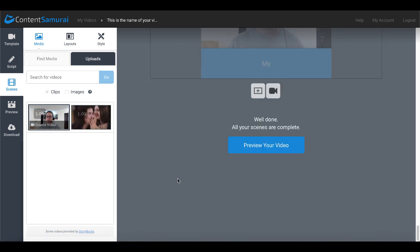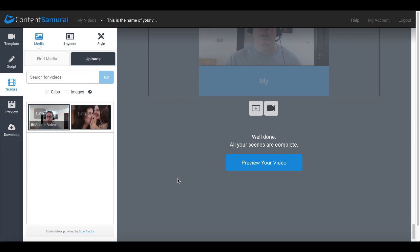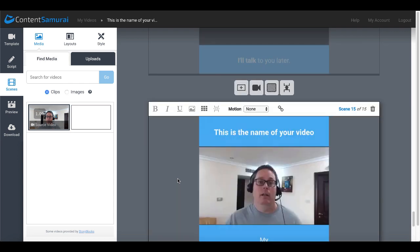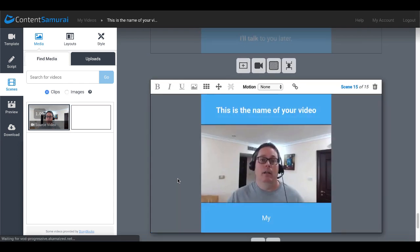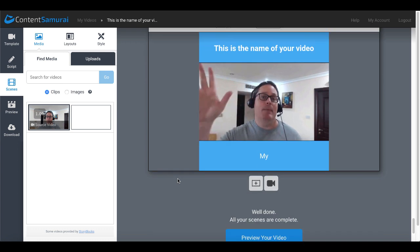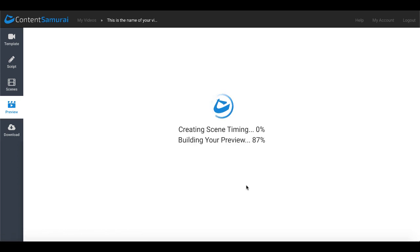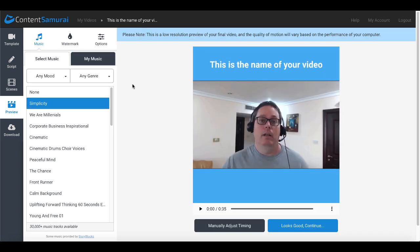Of course there's a card up in the right hand corner you can click on those cards at any time and there's a complete playlist of how to use all these features and more inside of Content Samurai. This was simply about the new feature which is the automatic transcription of the video as you upload it into text. But we'll go ahead and we'll preview this video. As you can see here it's creating scene timing and building the preview.